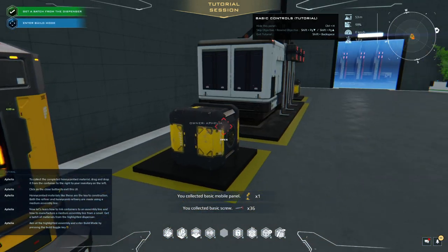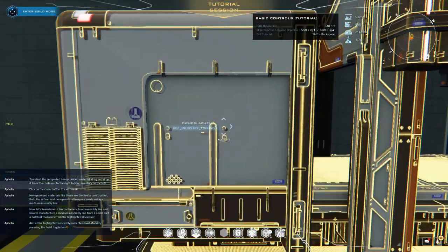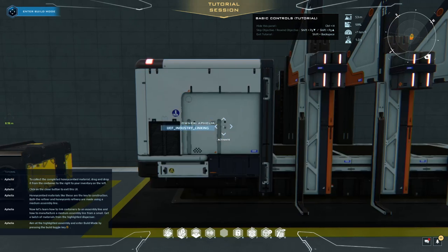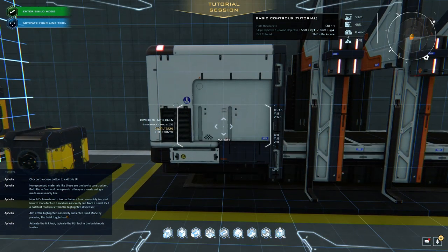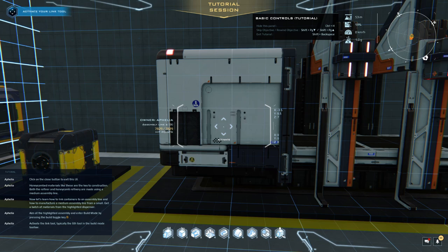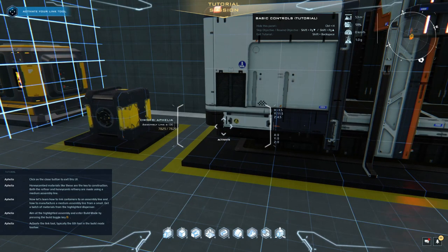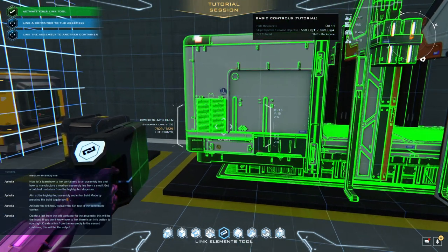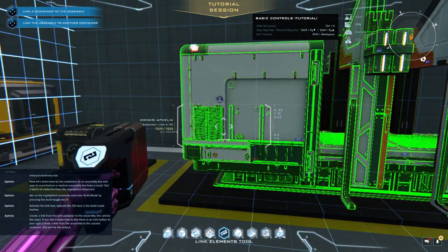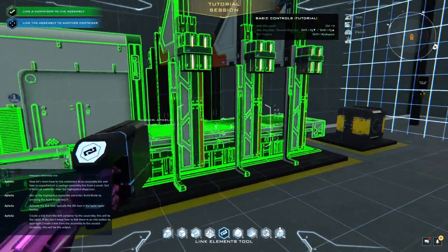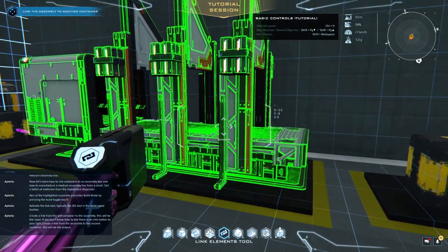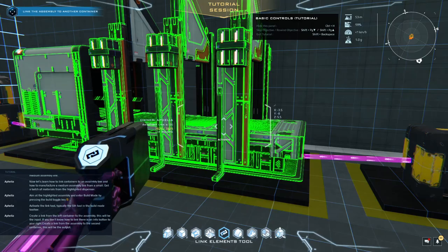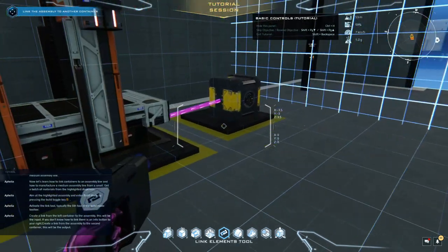Aim at the highlighted assembly and enter build mode by pressing the build toggle key. Activate the link tool, typically the sixth tool in the build mode toolbar. Okay, so I've gone into build mode. Now we've got to activate the link tool which is currently in position five. Create a link from the left container to the assembly. This will be the input. If you don't know how to link, there is an info button to your right. Create a link from the assembly to the second container. This will be the output. Do I click and click or just click on that? Let's try this. Let's try clicking on that. Okay, it doesn't matter. You can click on one to the other. Oh. That's going the wrong way I think.